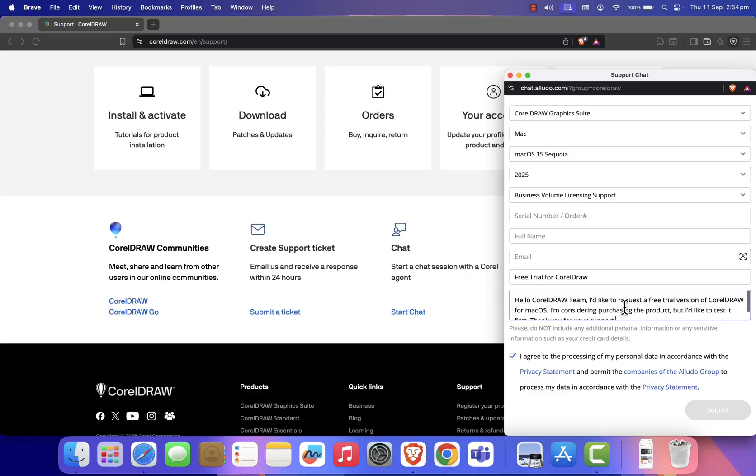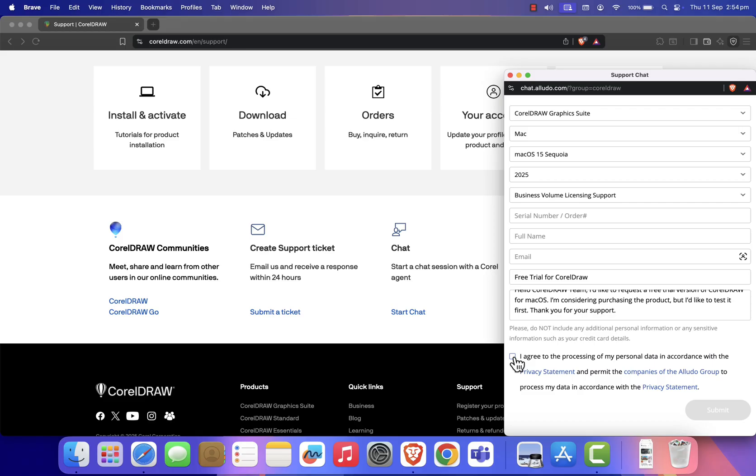After that, scroll down again and re-enter your email address, just like you did earlier. Finally, click on Submit.